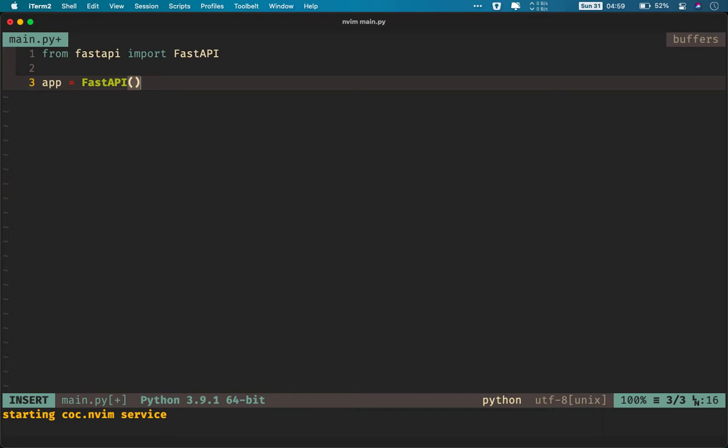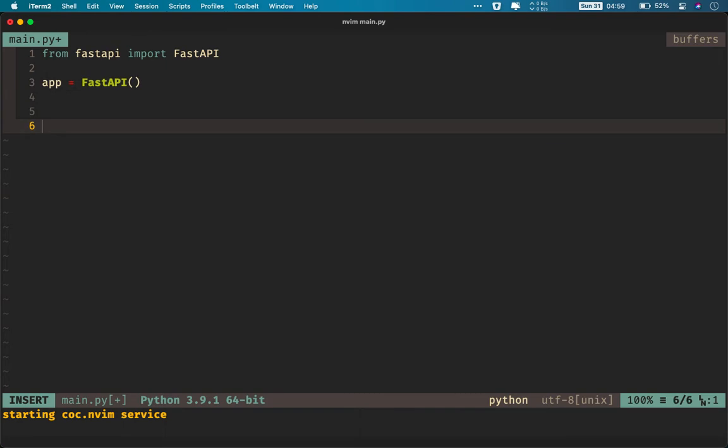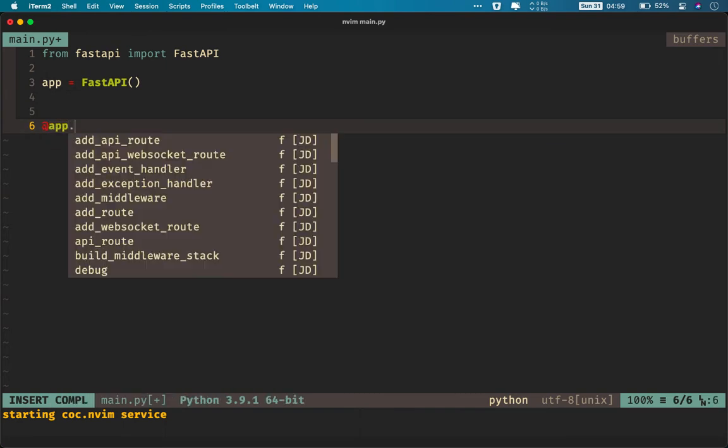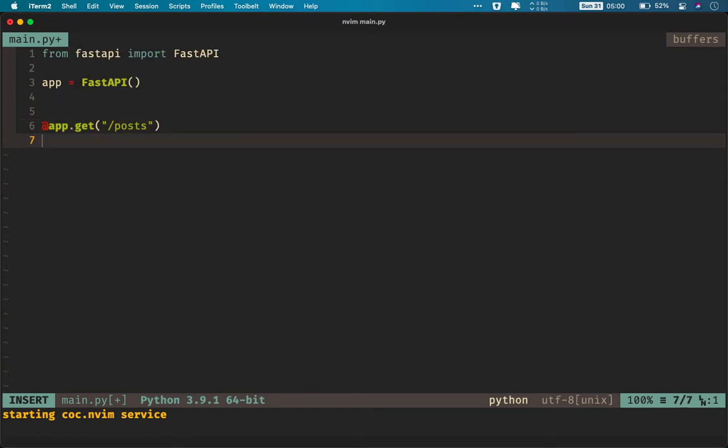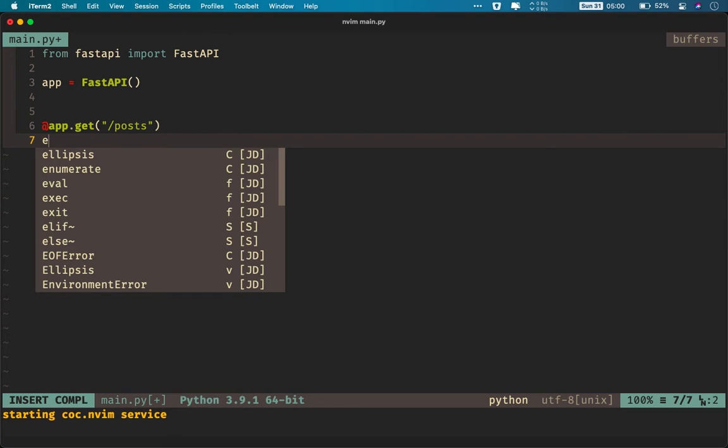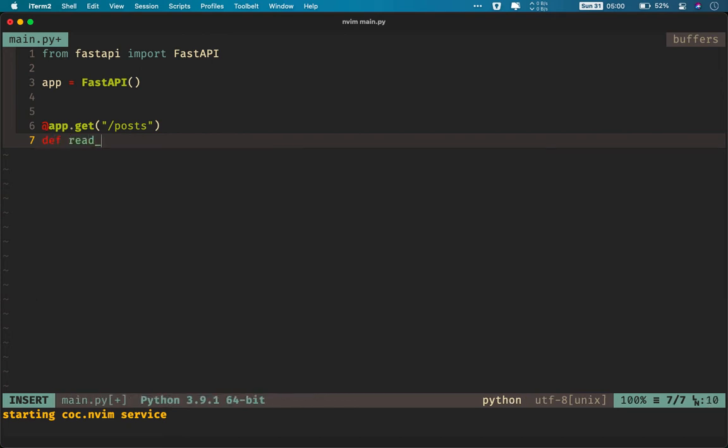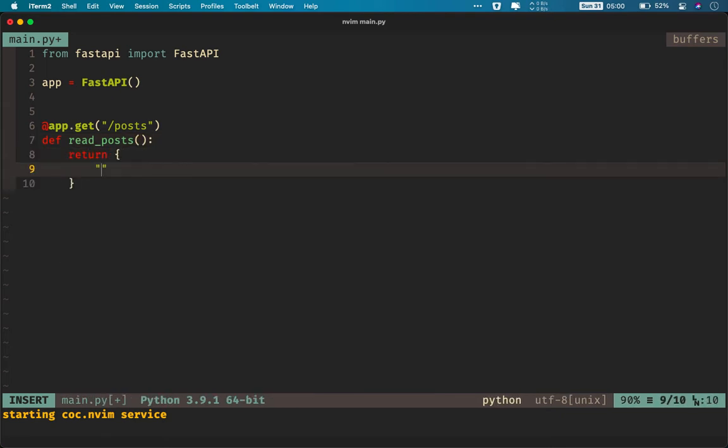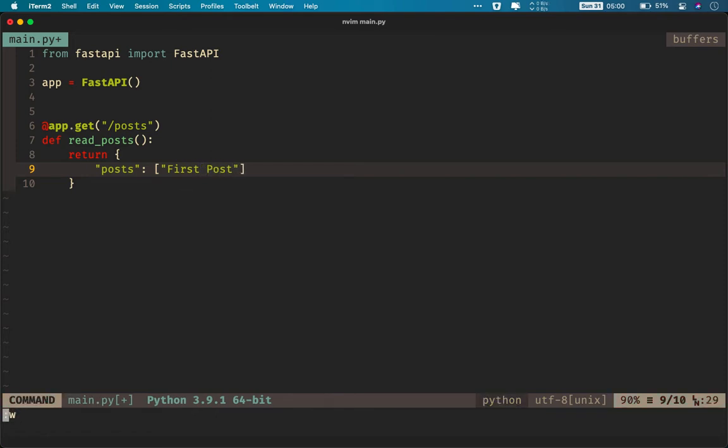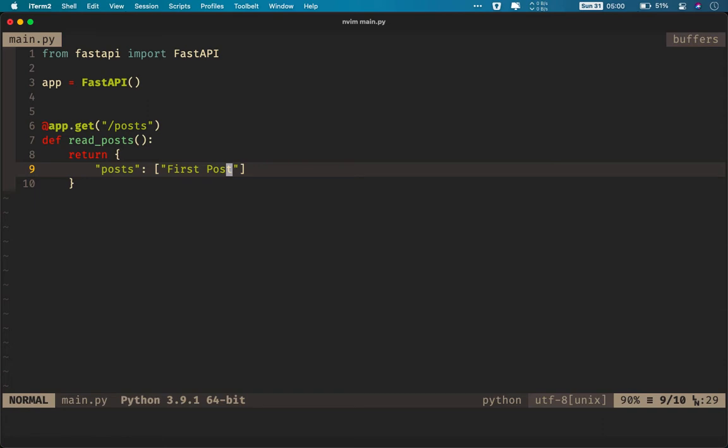If you remember from the previous video, we had three routes. To do that, we'll need a decorator app and HTTP request along with it. In this case, our first route will be accepting GET requests. And the route will be /posts. If you don't understand this, stick with it, I'll explain what this path and everything is. And then we will create a function read_posts. It will take nothing as a parameter and it will return posts and maybe a list with First Post. And this is a simple FastAPI application that we can build.